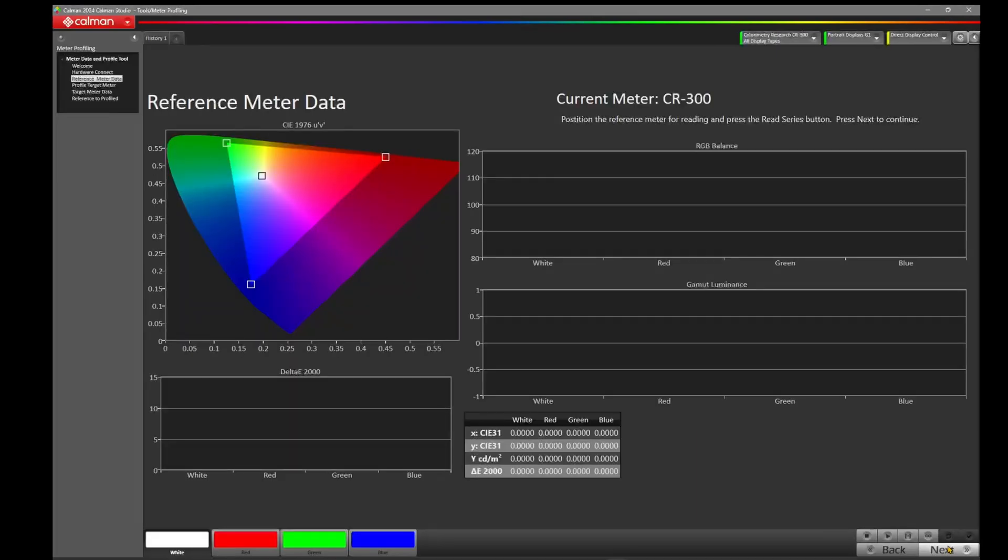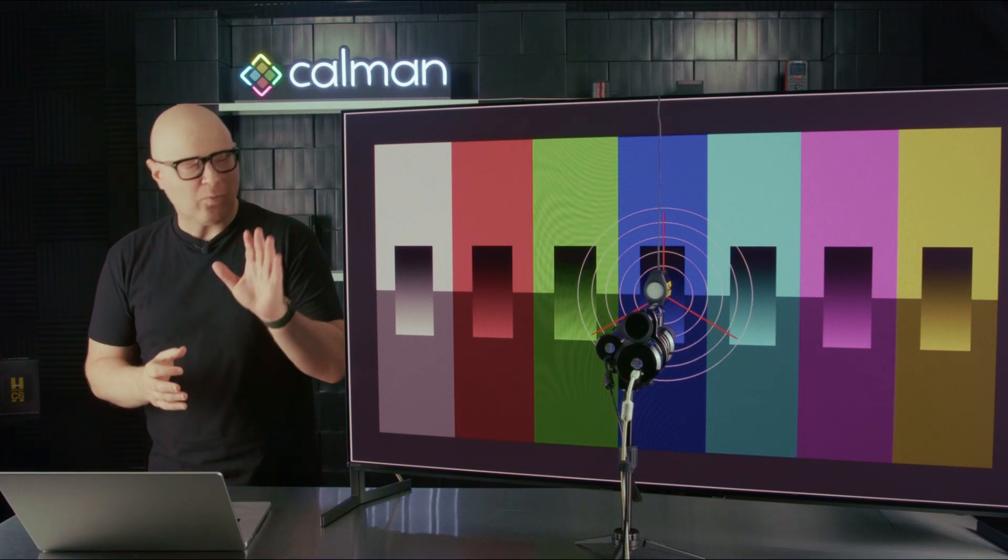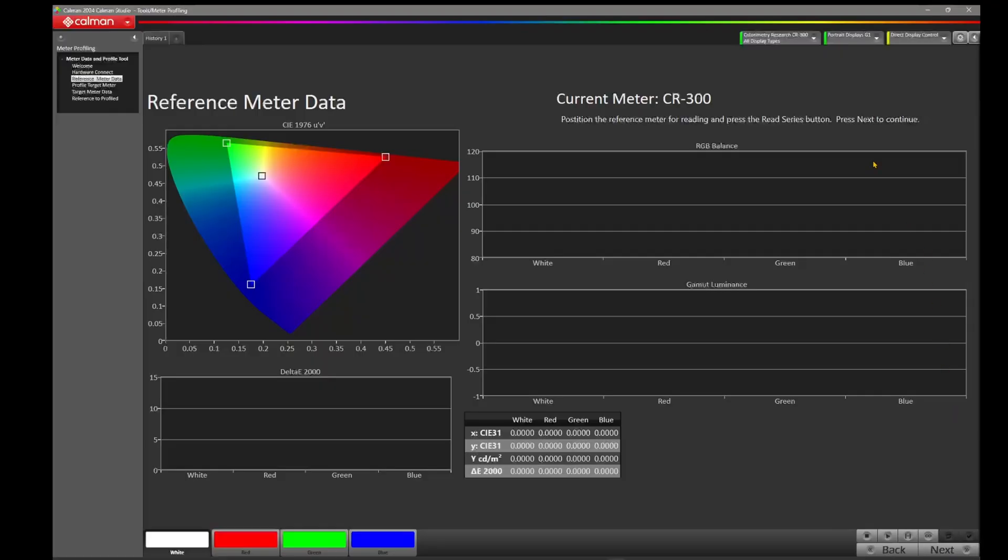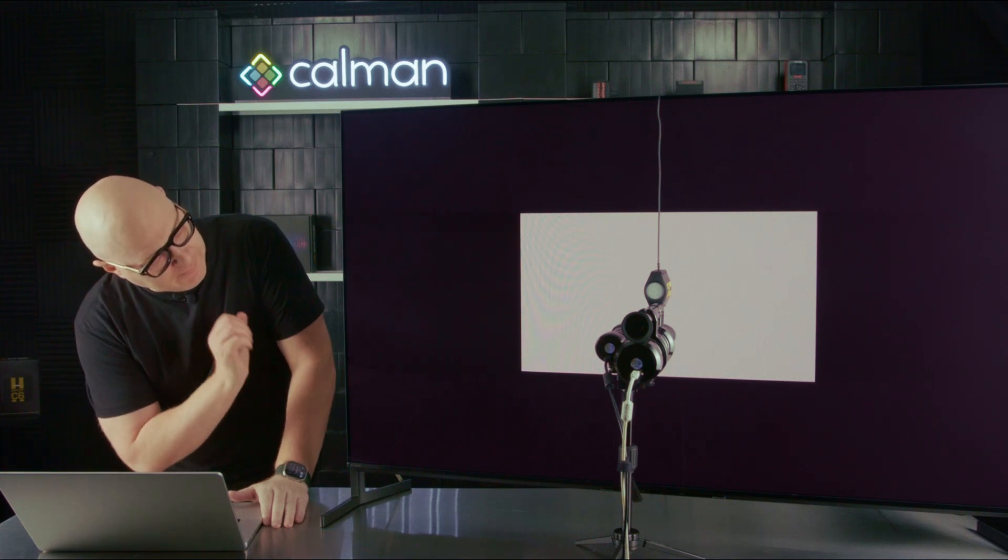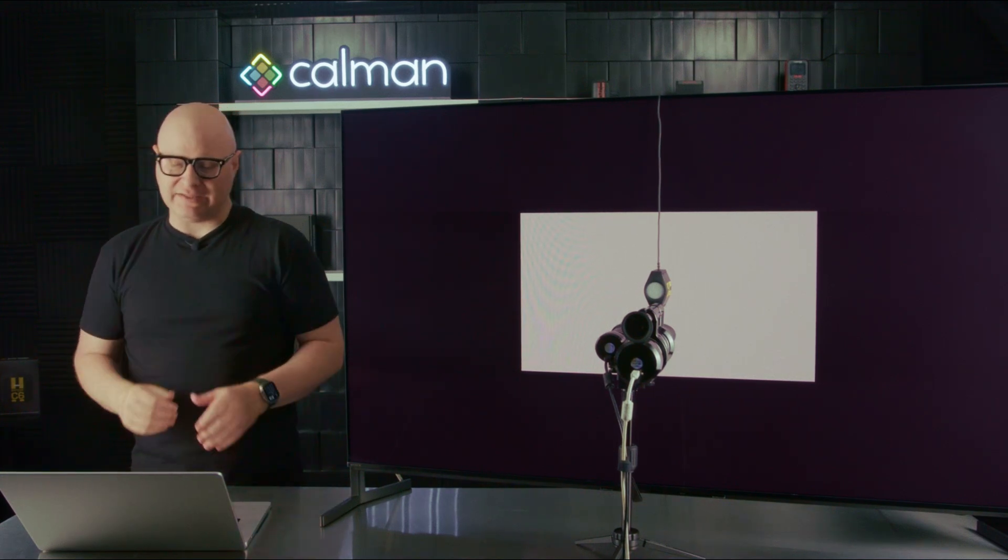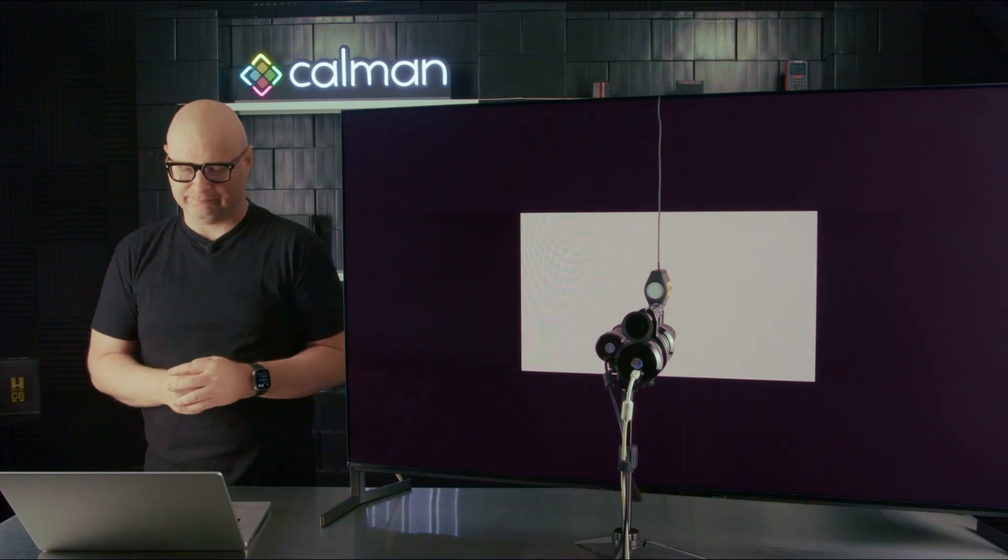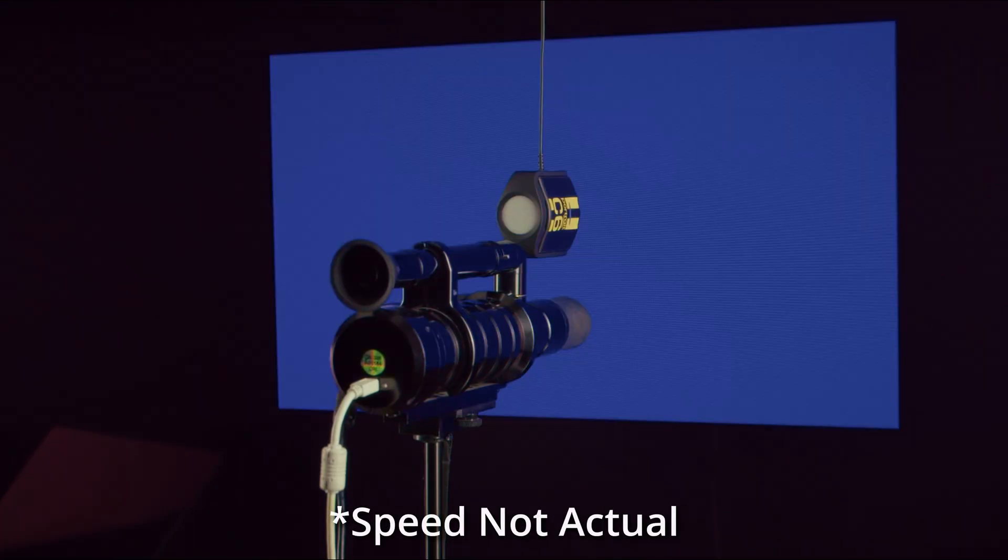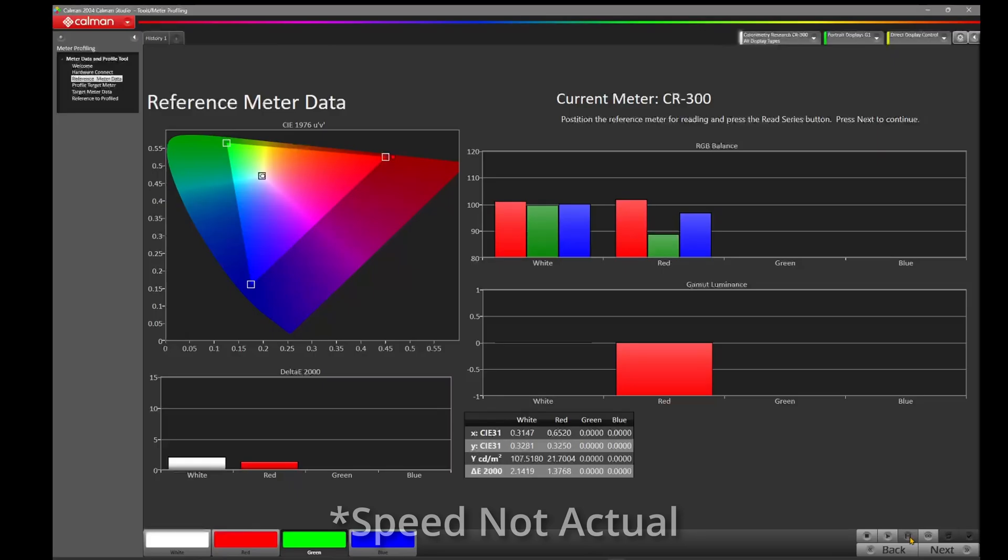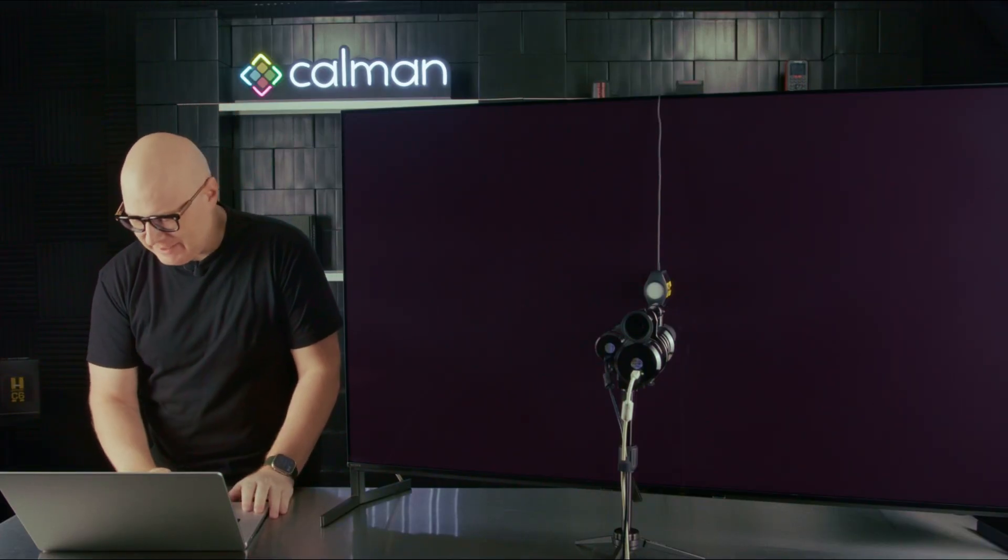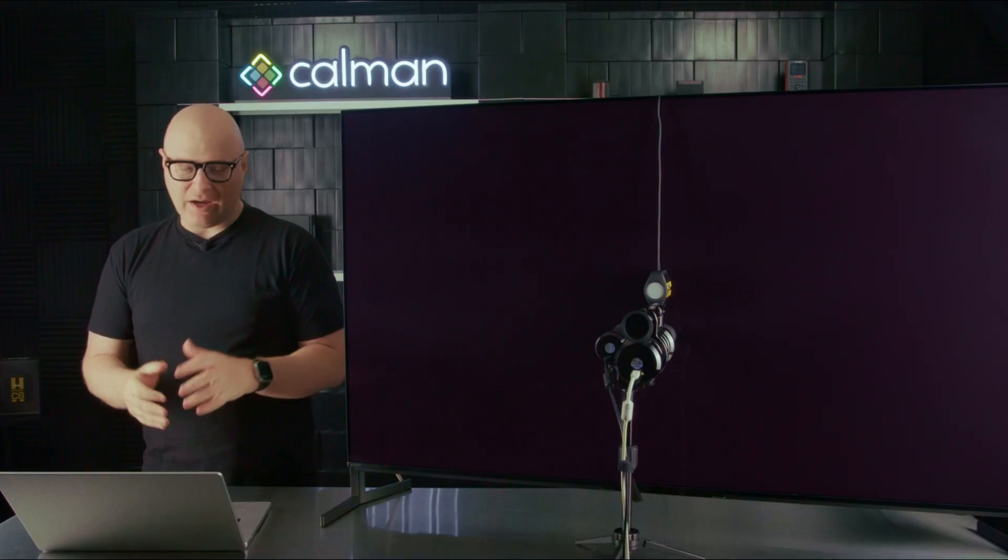Now at this page of the workflow, it's asking us for our reference meter data. For our reference meter, we're going to use the Colorimetry Research CR300. We already have that selected here in the top right. So come down to the bottom right and we'll press Read Series. Calman is going to put up a patch, take a reading, and plot the data for white, red, green, and blue. Our reference meter is now finished collecting its data. So let's come to the bottom right and press Next.